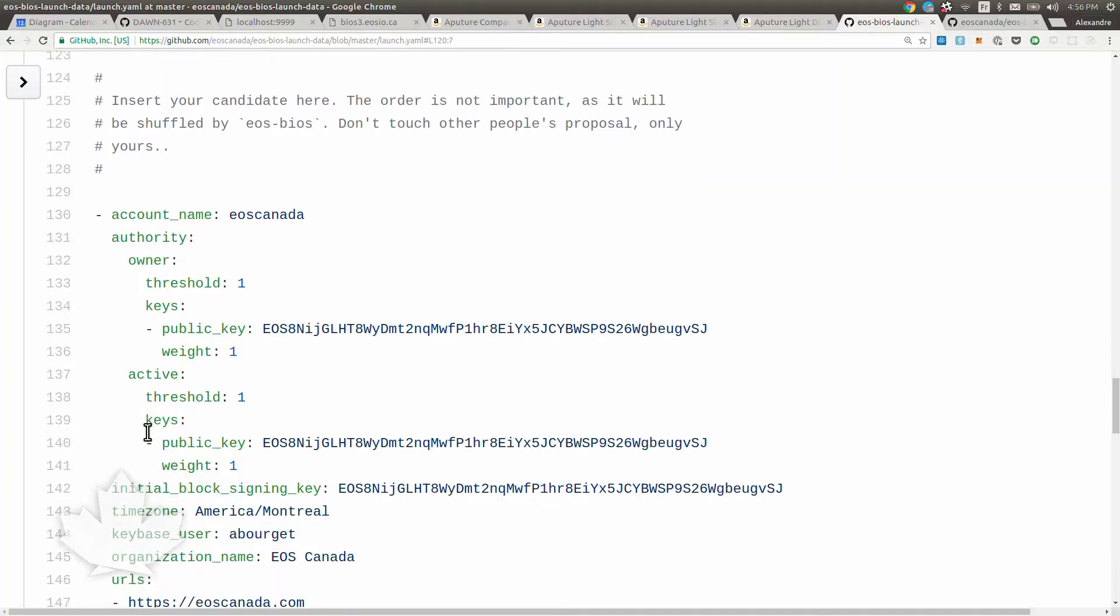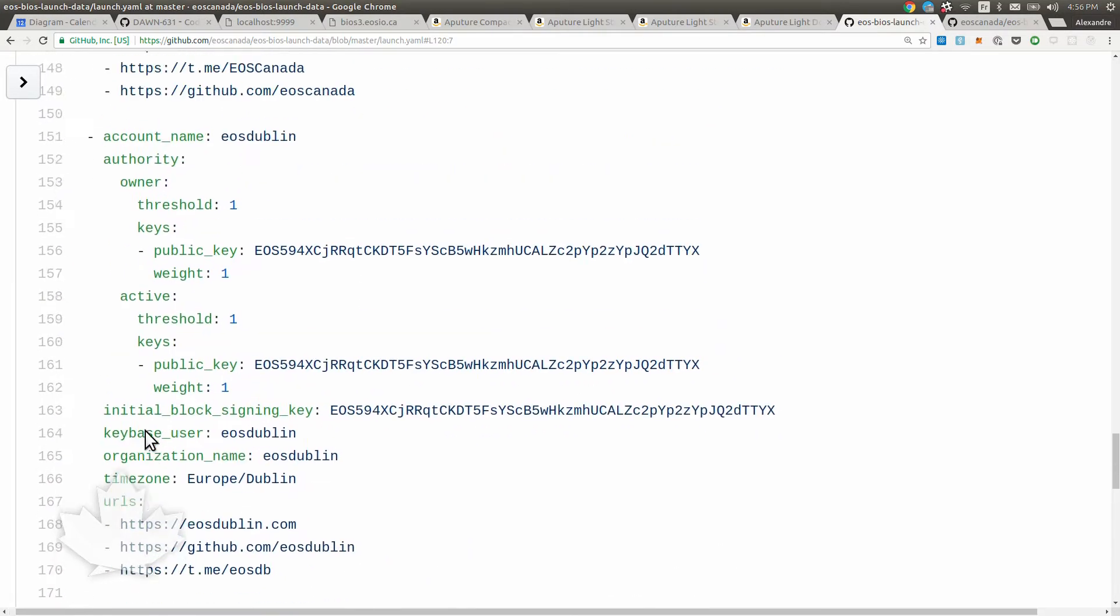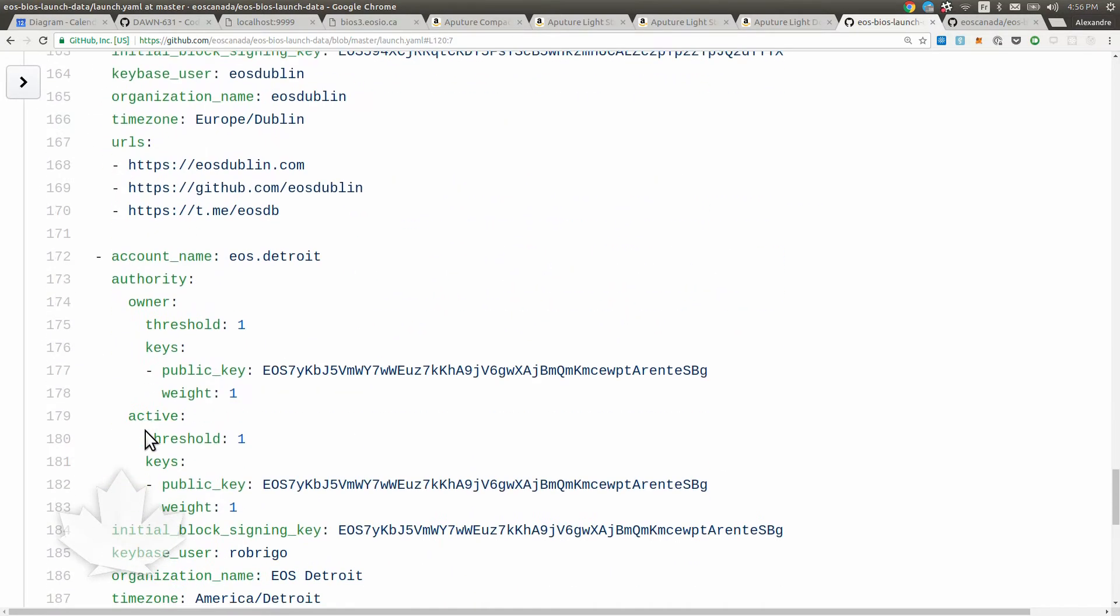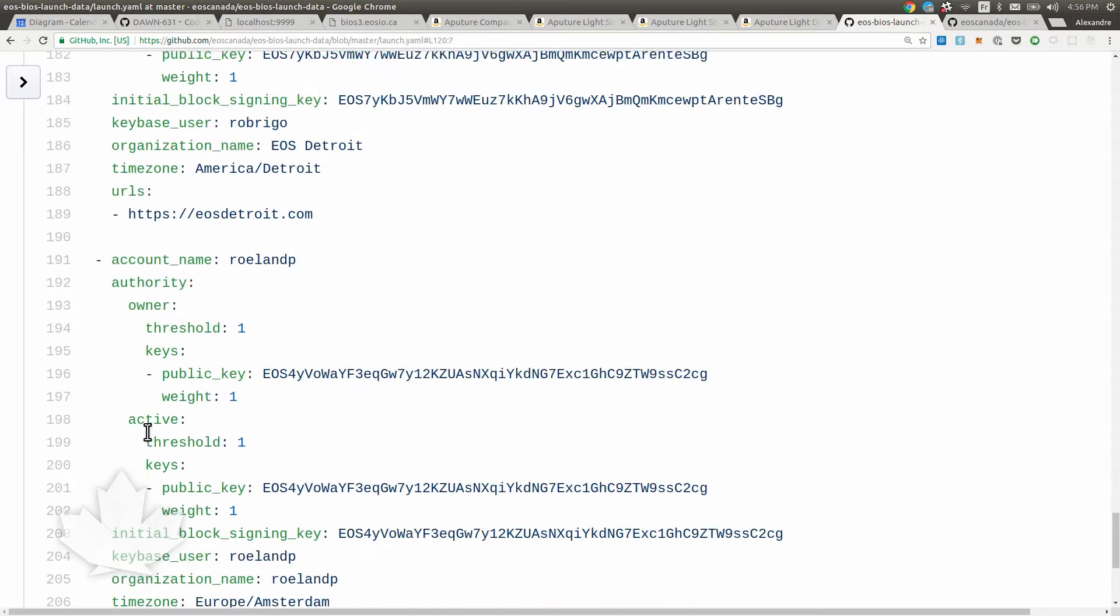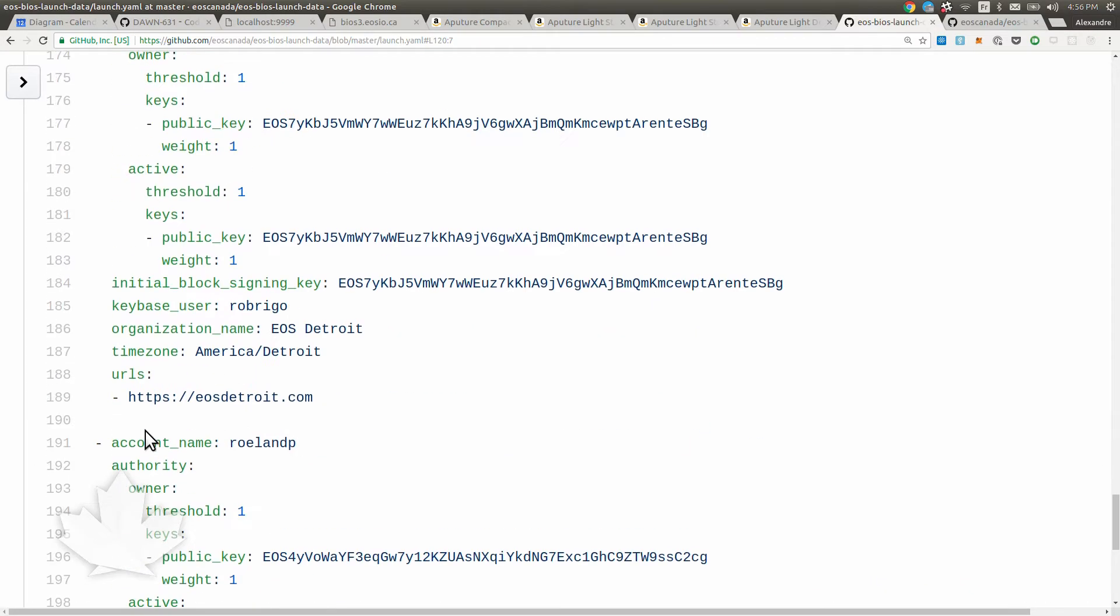This is our entry there. And Dublin, EOS Dublin, and a few other folks have already put in their information.